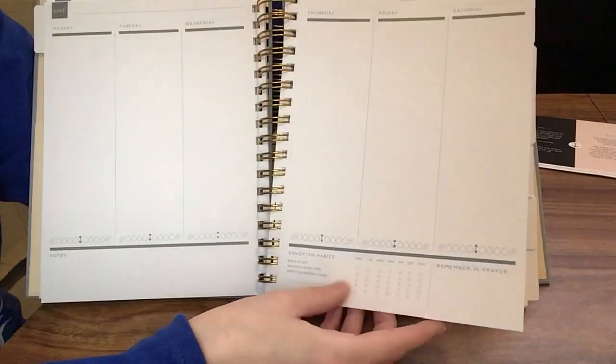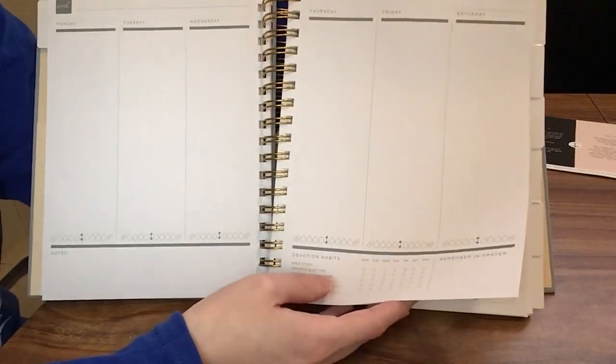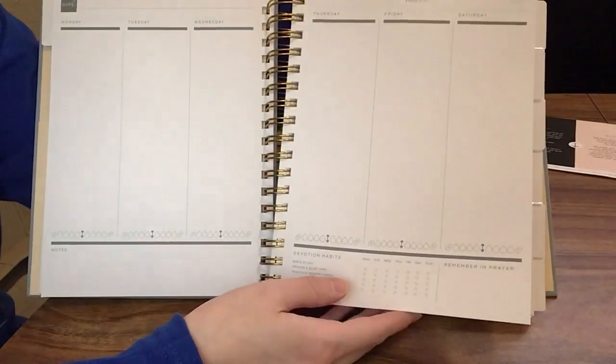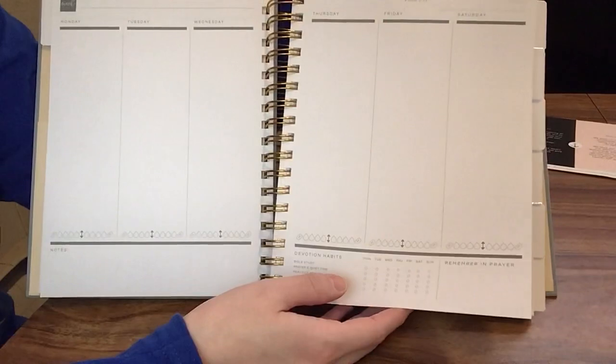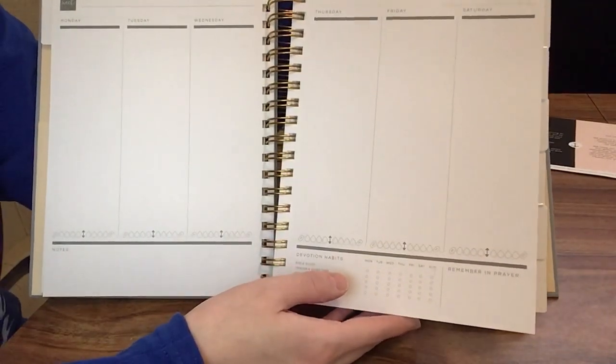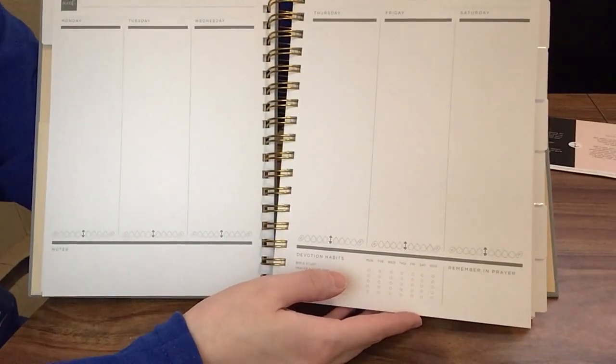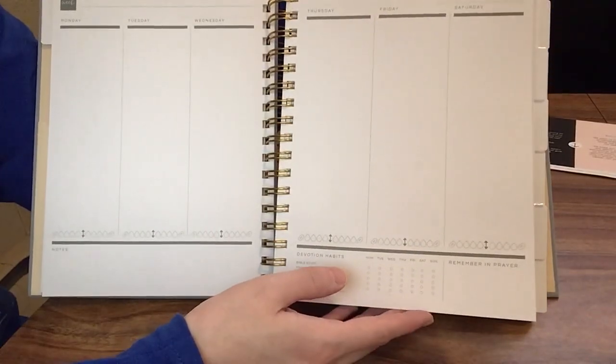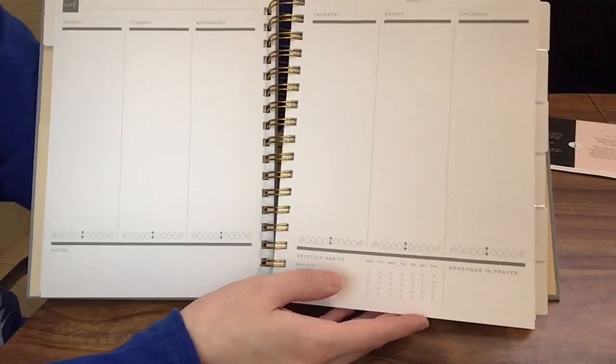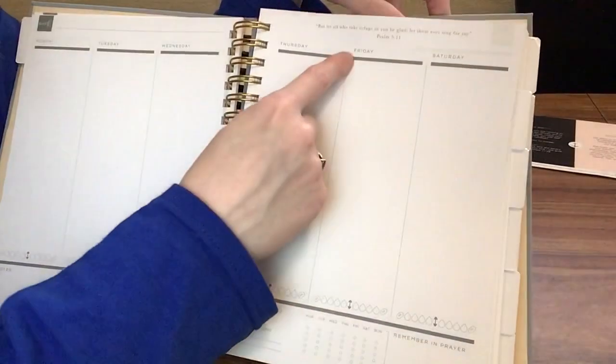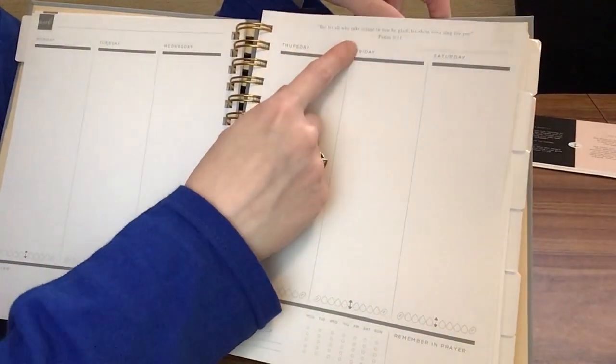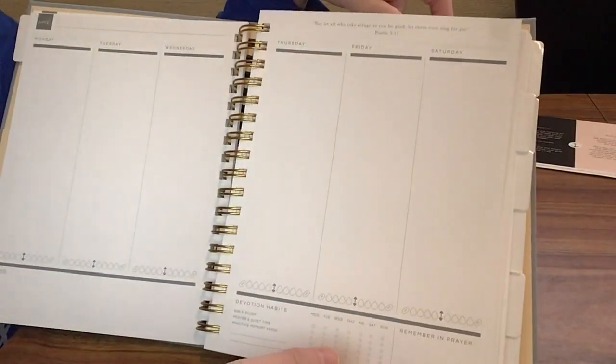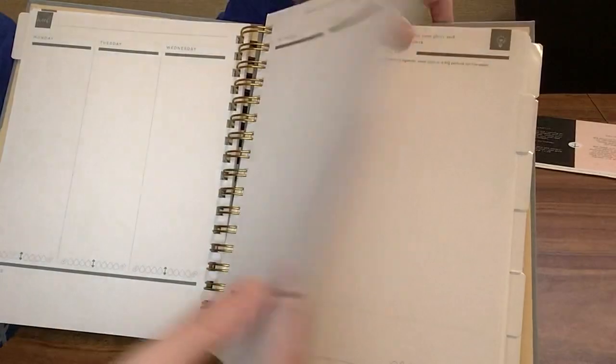Paper seems nice and thick. I haven't written in it yet, but to me it feels like it'll hold up pretty well to pretty much any pen. But as always, test out your pens. Have a tester page somewhere, just like I always say in my Bibles, just to make sure you're not going to be disappointed with how it looks. I love that each page also still has a scripture at the top, just like the monthly calendar did.